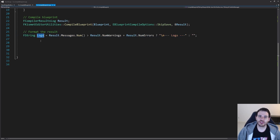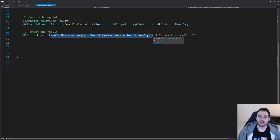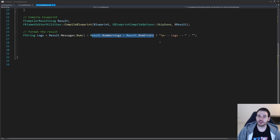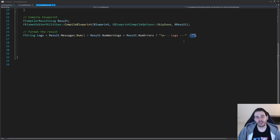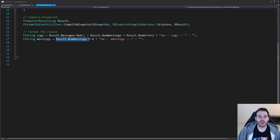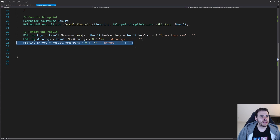I'm going to start by creating a new string for my log messages. I'll check if I have some log messages in my message list — if there are more messages than warnings plus errors combined, it means I have log messages to display to the user, and I'll add a little separator to identify the logs category. Otherwise I leave the string empty. Then we do the same thing for warnings: if I have more than zero warnings, I create a little category in my output log; otherwise I leave it empty. Same thing for errors.